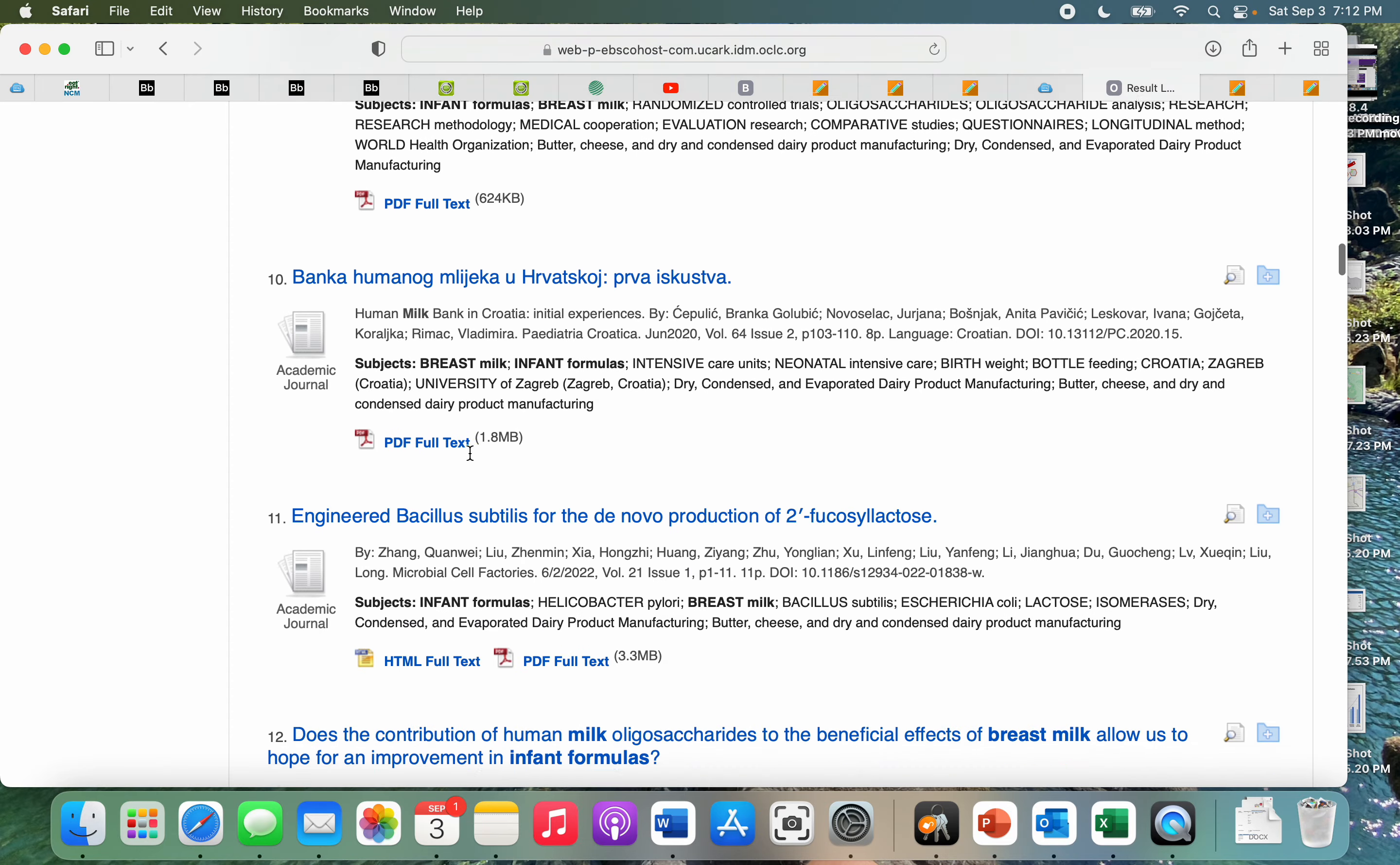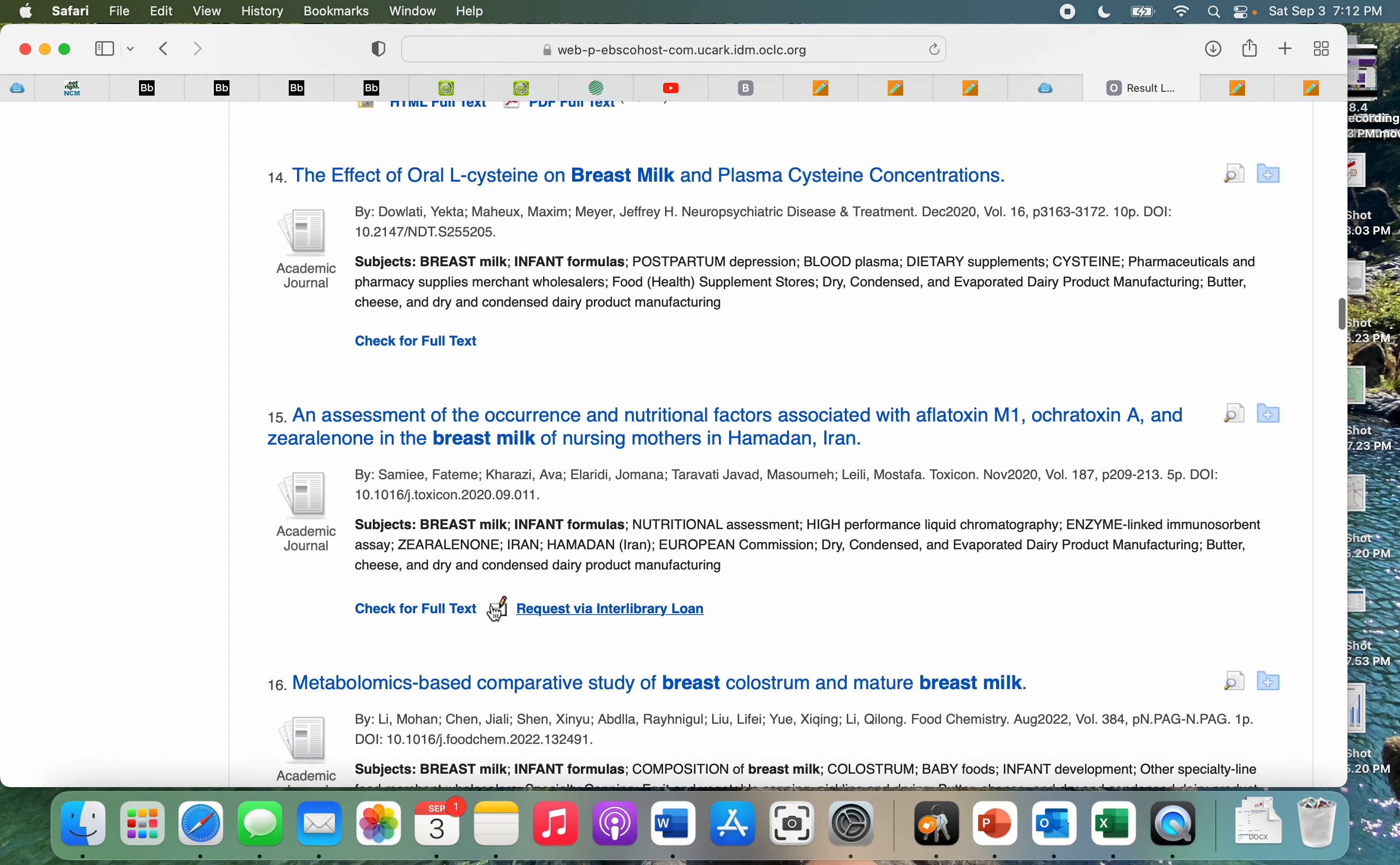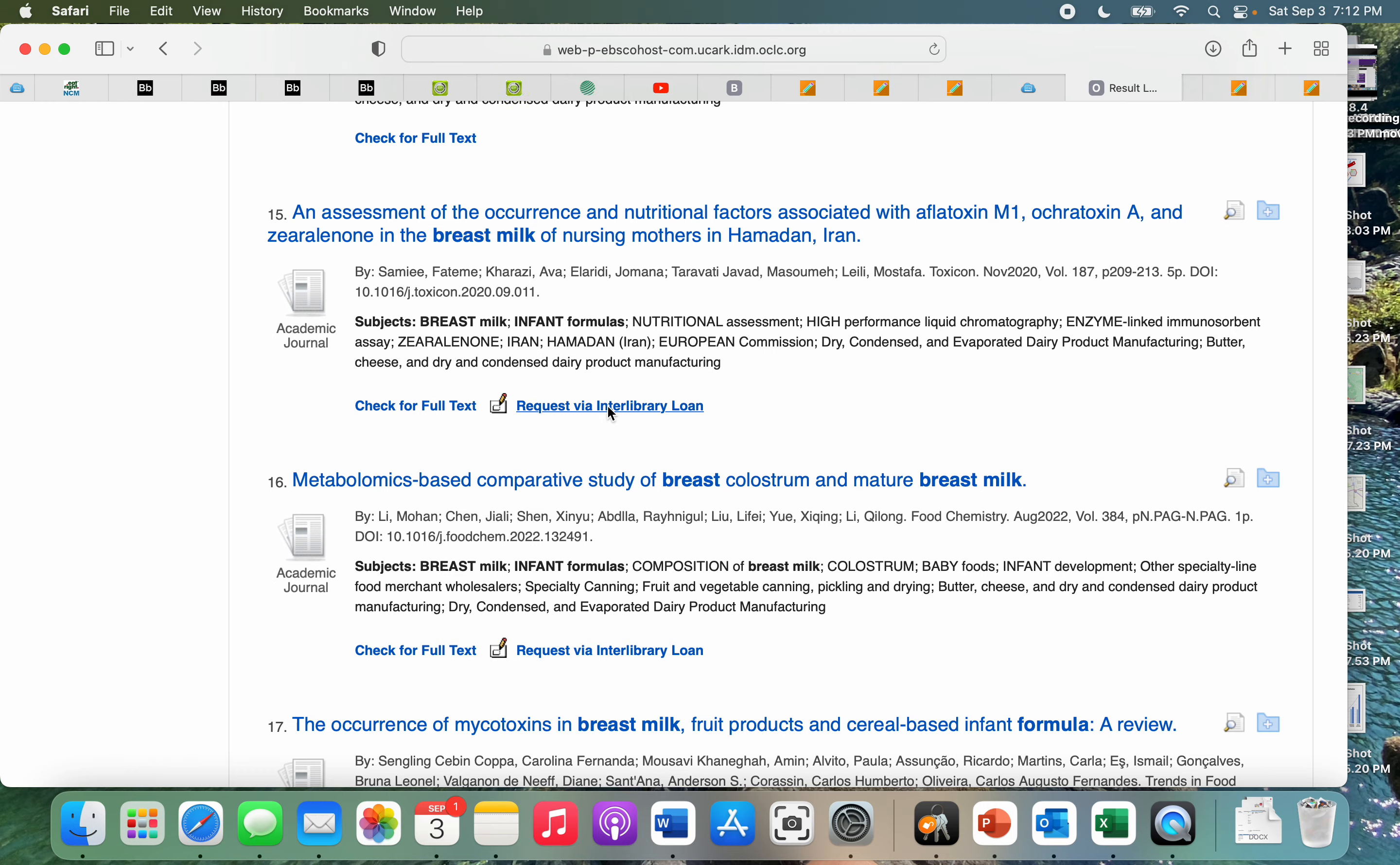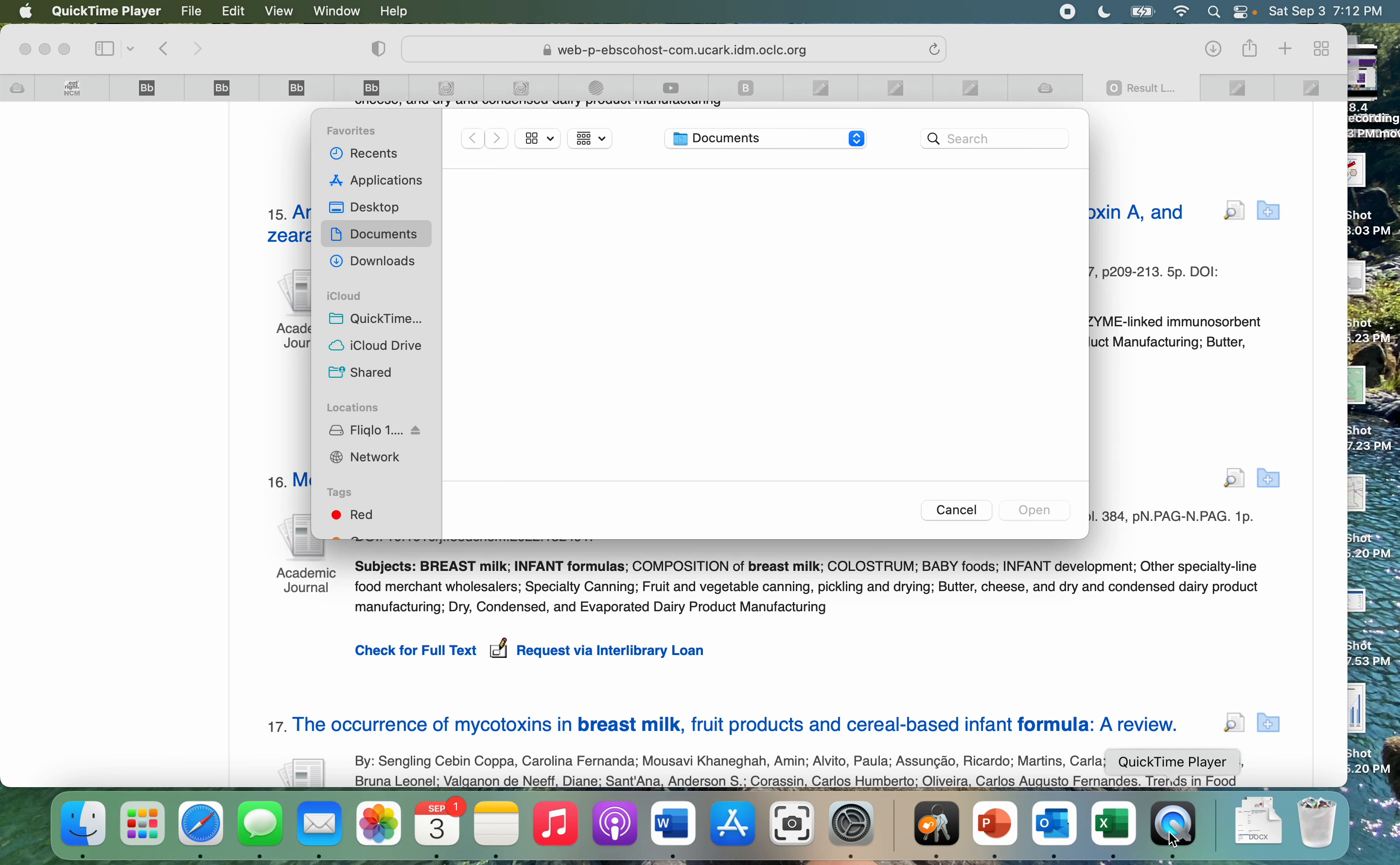Some of them may have an option for you to request it from the library. Here we go, requesting via interlibrary loan. If we click on this, here we go.